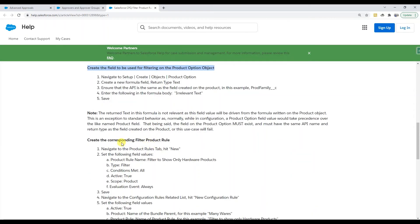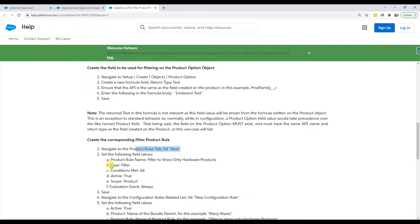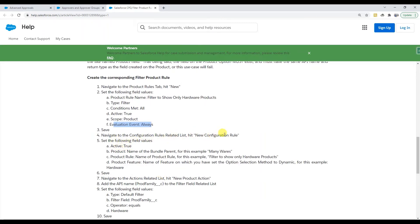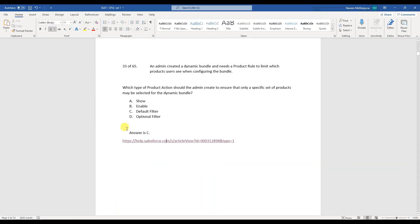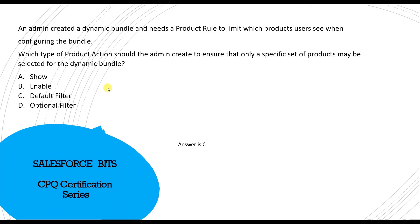Then you create the corresponding filter product rule — a new product rule of type Filter, with conditions set to active, scope Product, evaluation event Always. Then you create a new configuration rule and a new action using the Default Filter action, setting product family equal to Hardware. This ensures only hardware products are shown. So the answer to the question — what type of product action should the admin create — is Default Filter.